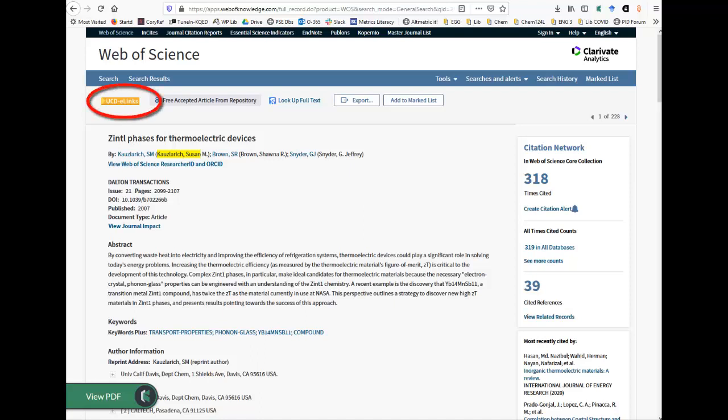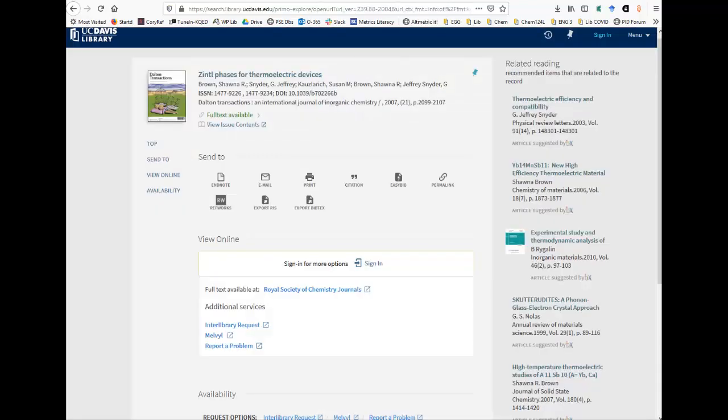To get a copy of the article, click on the UCD e-links link. This looks up the journal in the UC Davis catalog. If a full text available link is at the top, click on that.